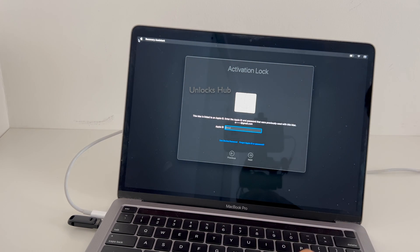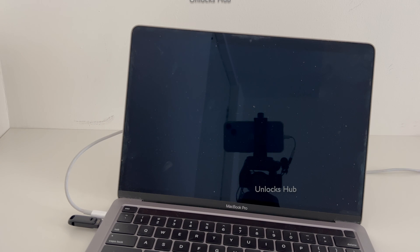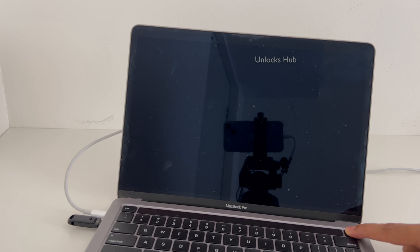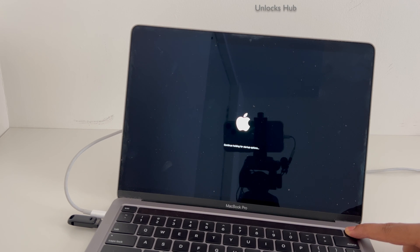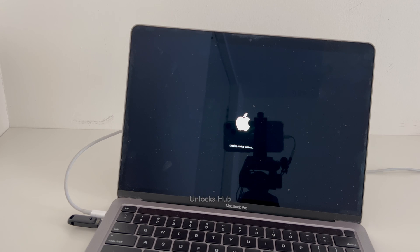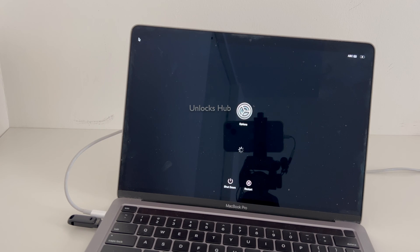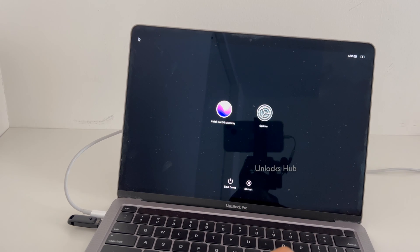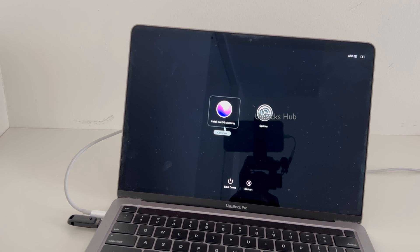Once that is completely plugged in, we have to turn off the MacBook. Once the MacBook is completely turned off, press and hold the power button and continue holding it for the startup options. You can clearly see that once the Unlocks Hub configurator files are plugged in, you can enter this page which shows the install macOS Monterey option. Click on install macOS Monterey.